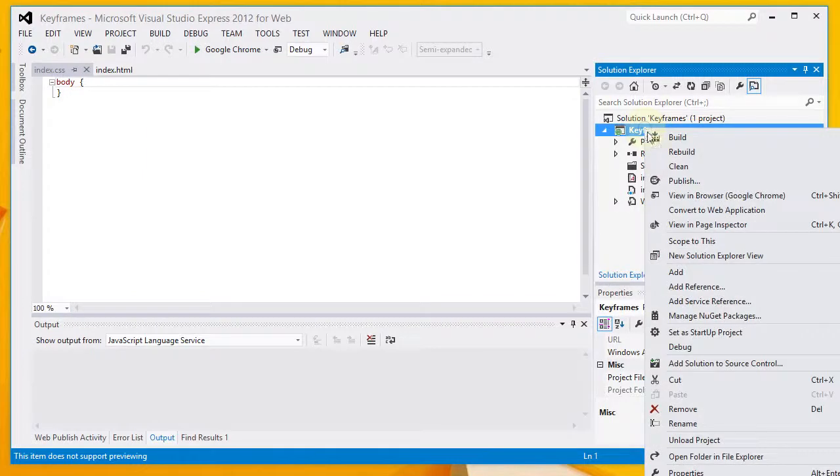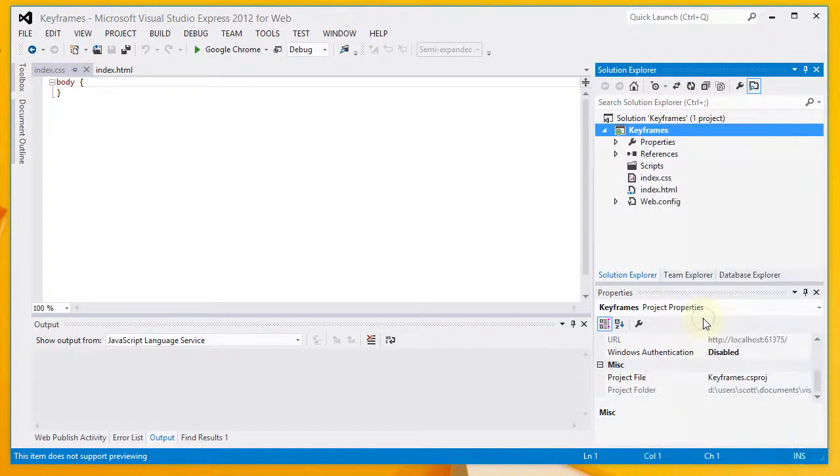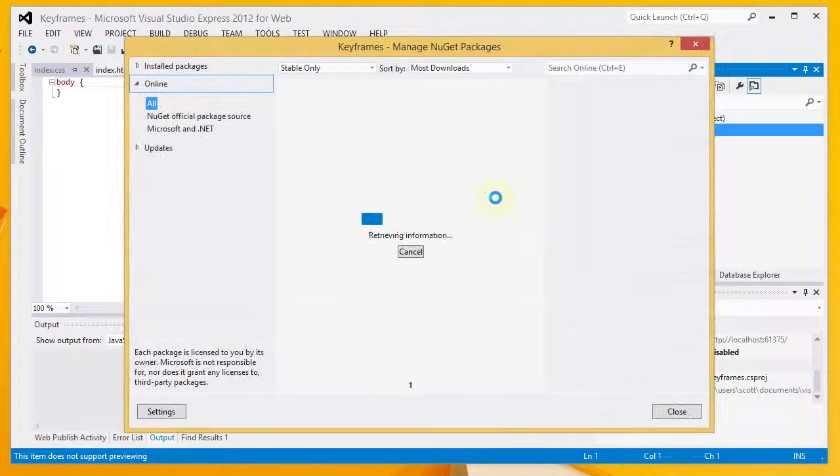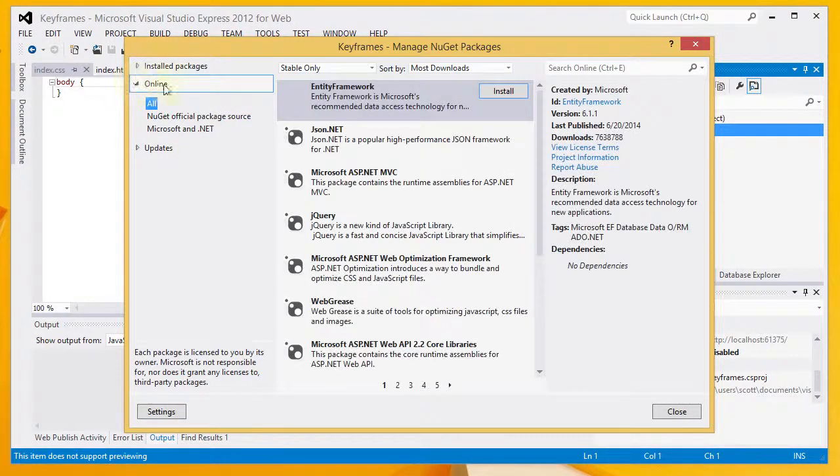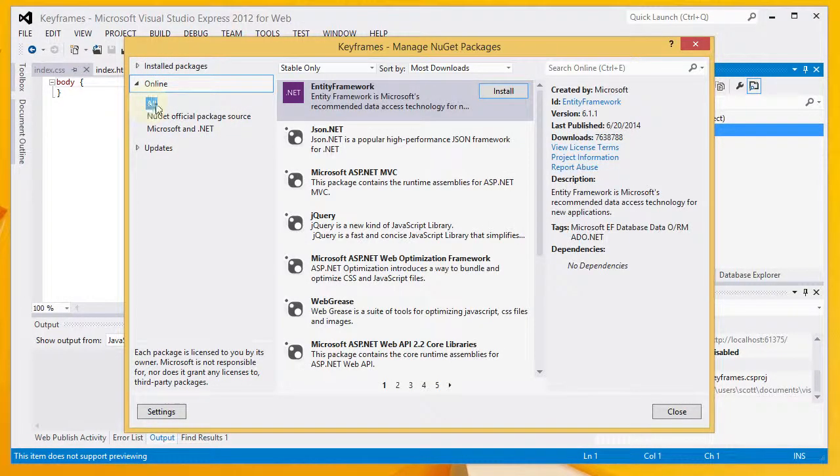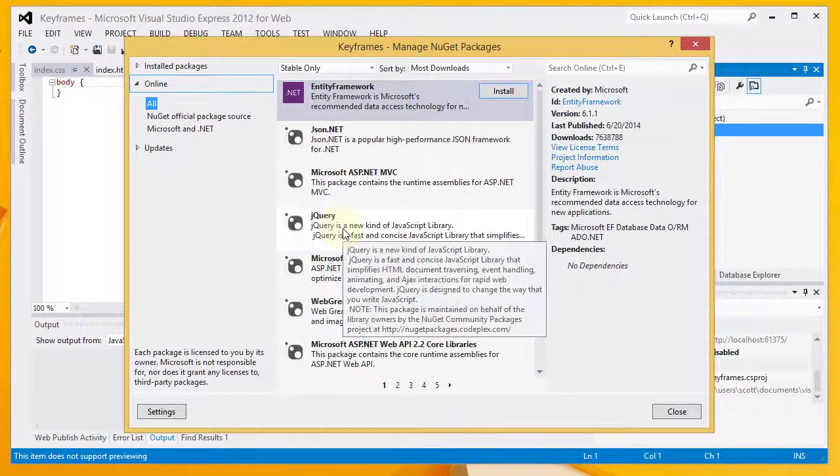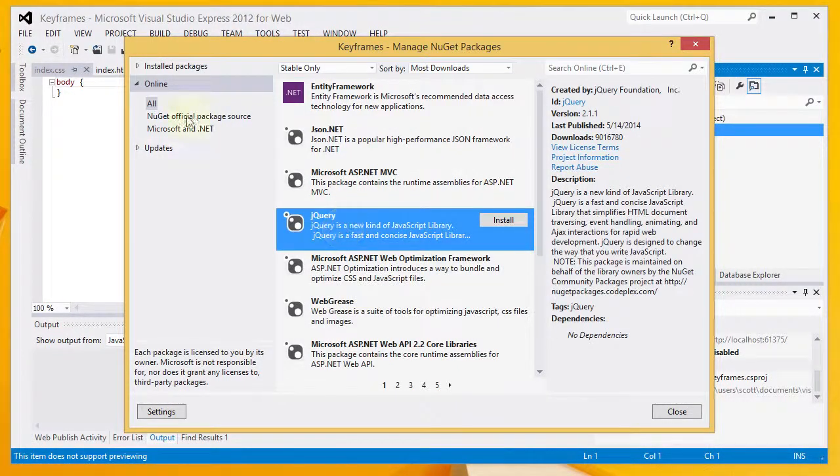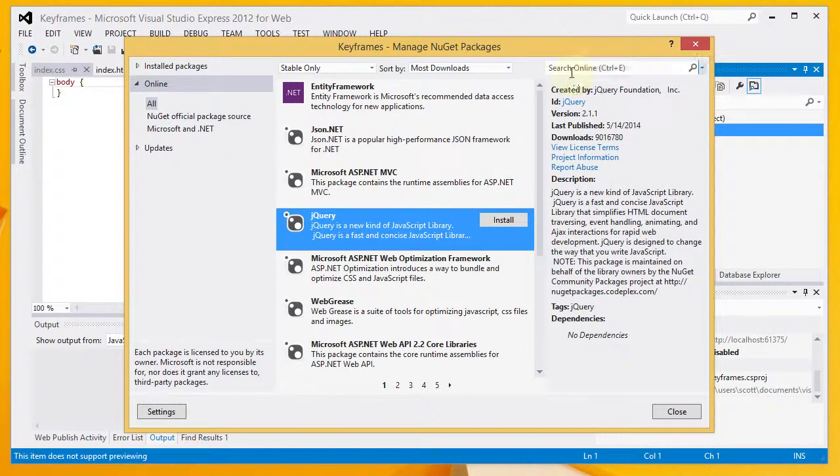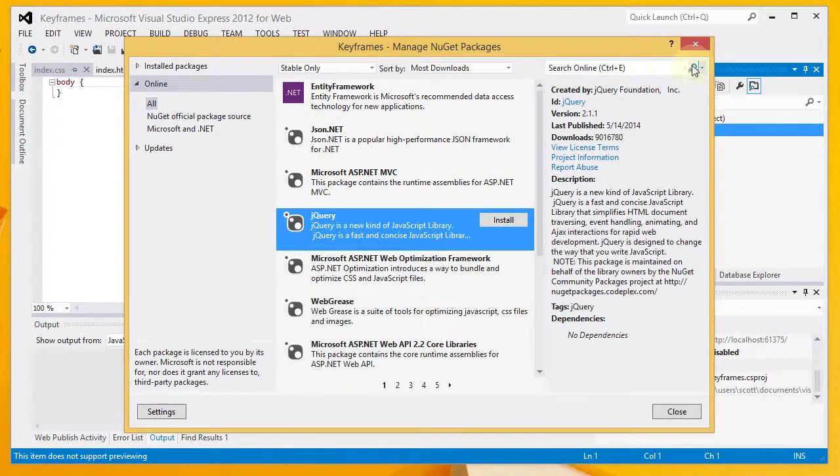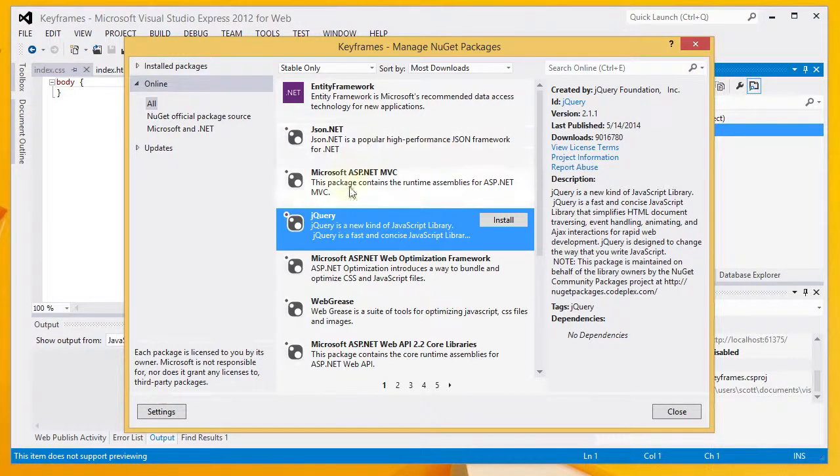I'm going to right-click on my project and do Manage NuGet Packages. And I'm looking for jQuery here. I've got Online Expanded. I have All selected. And jQuery comes up by default. If you've selected these options and you don't see jQuery, go up to the search box, type in jQuery, and hit the magnifying glass.